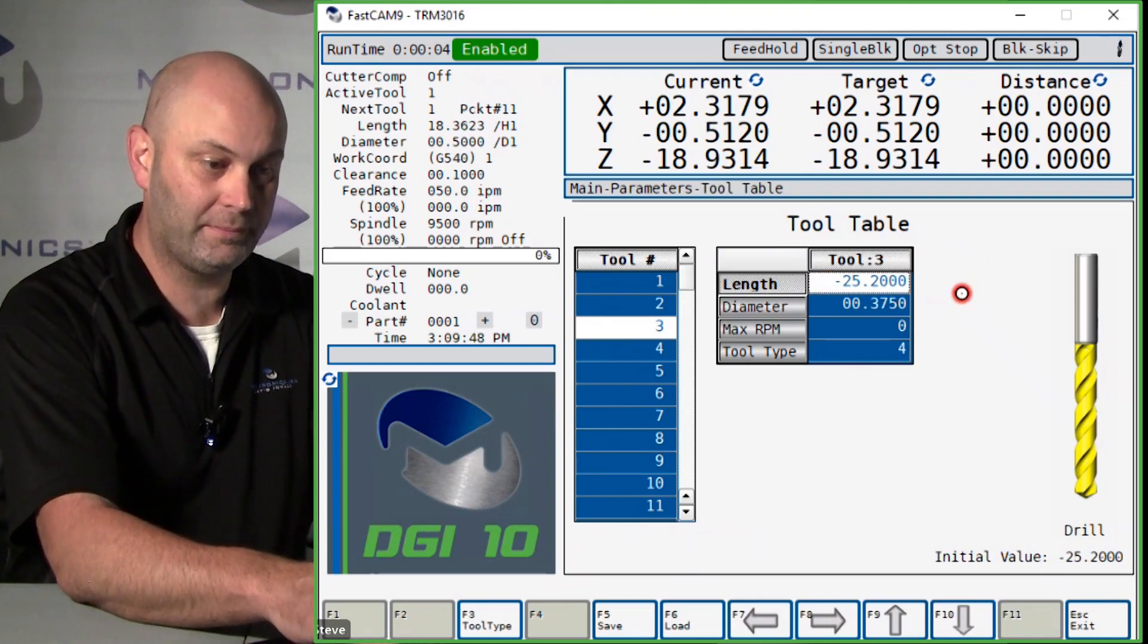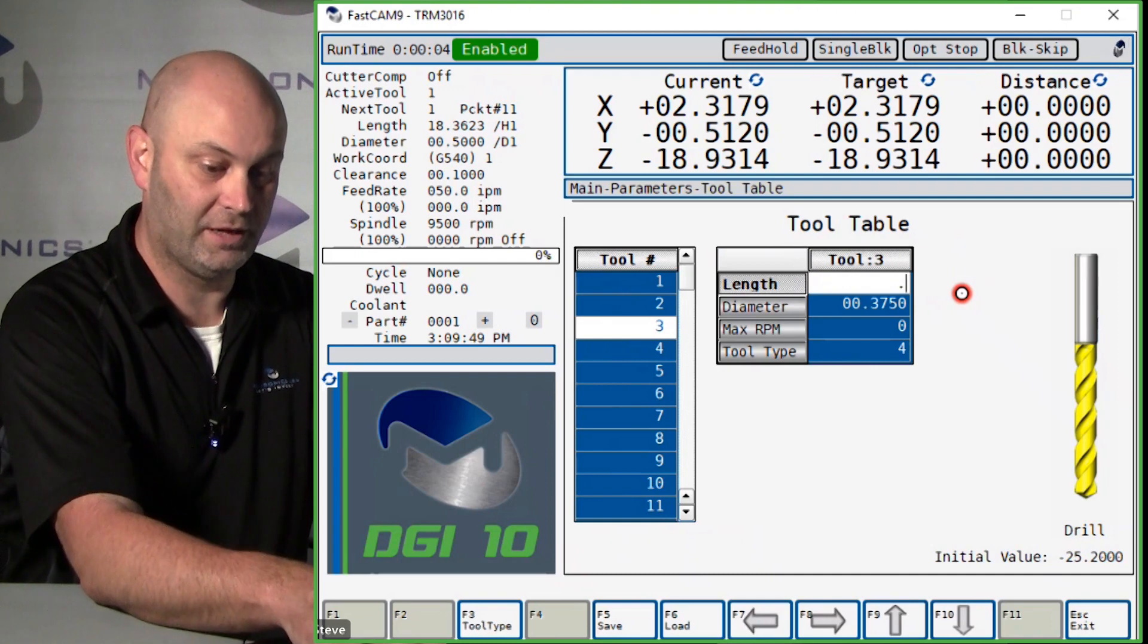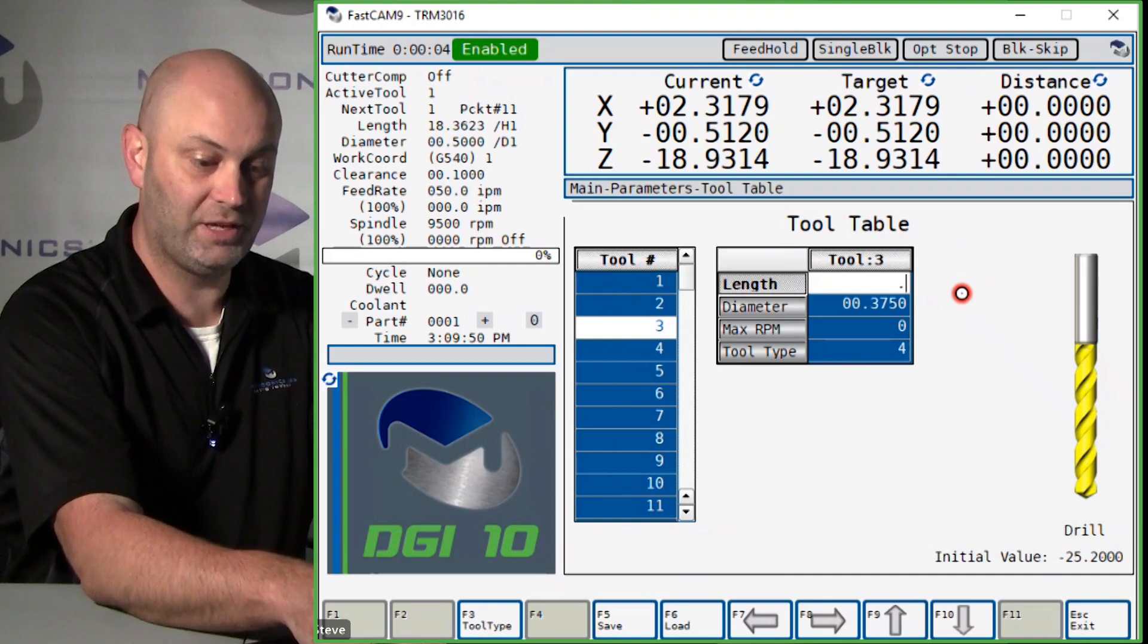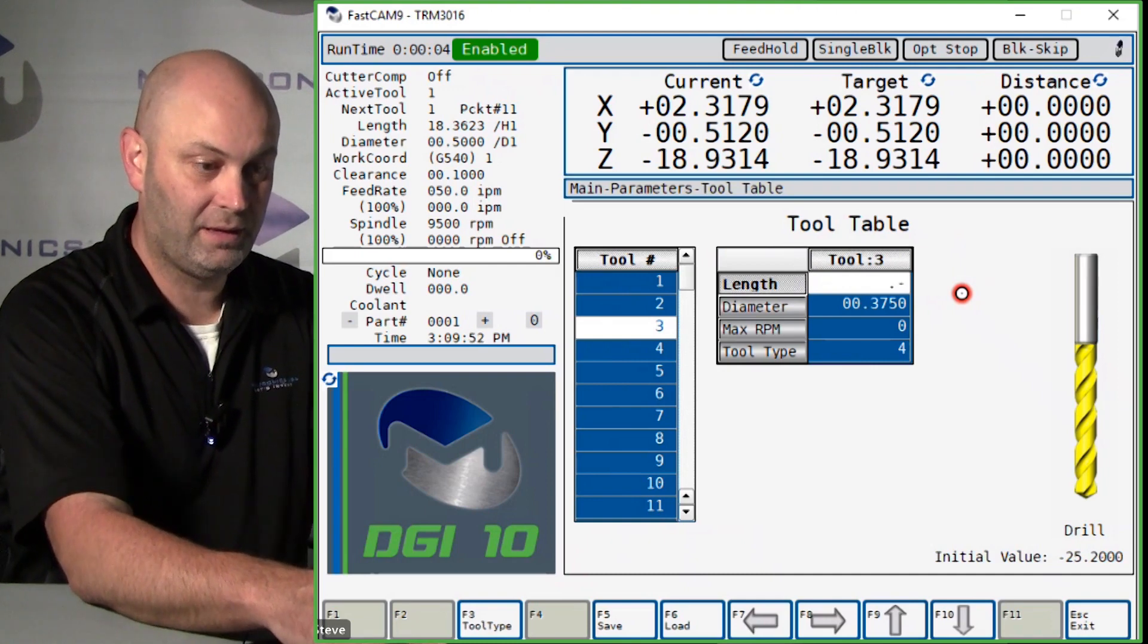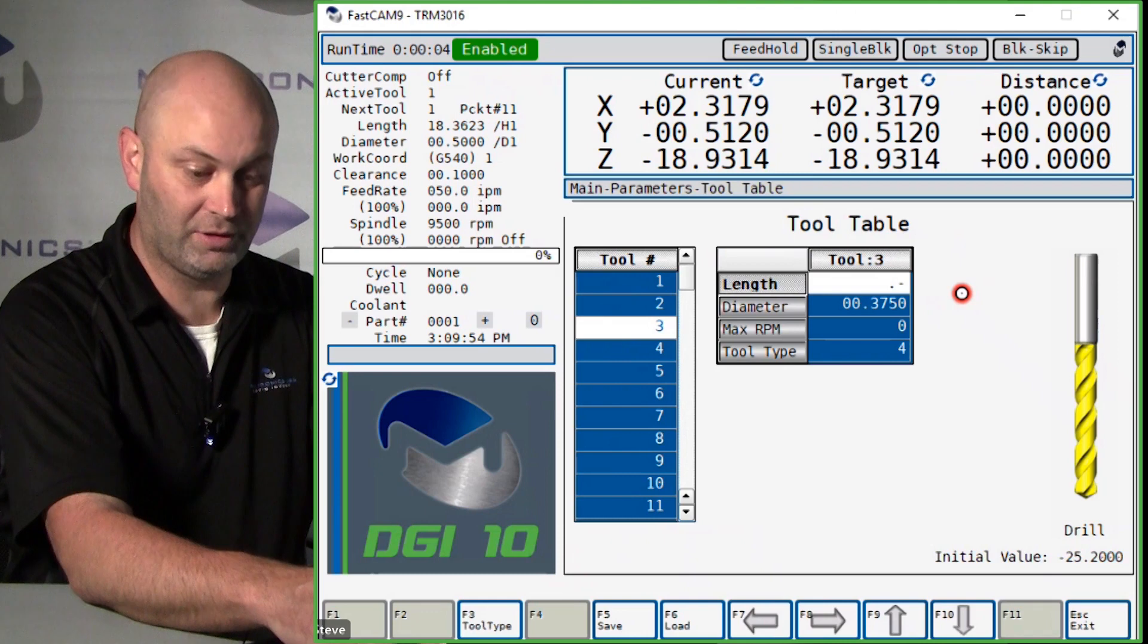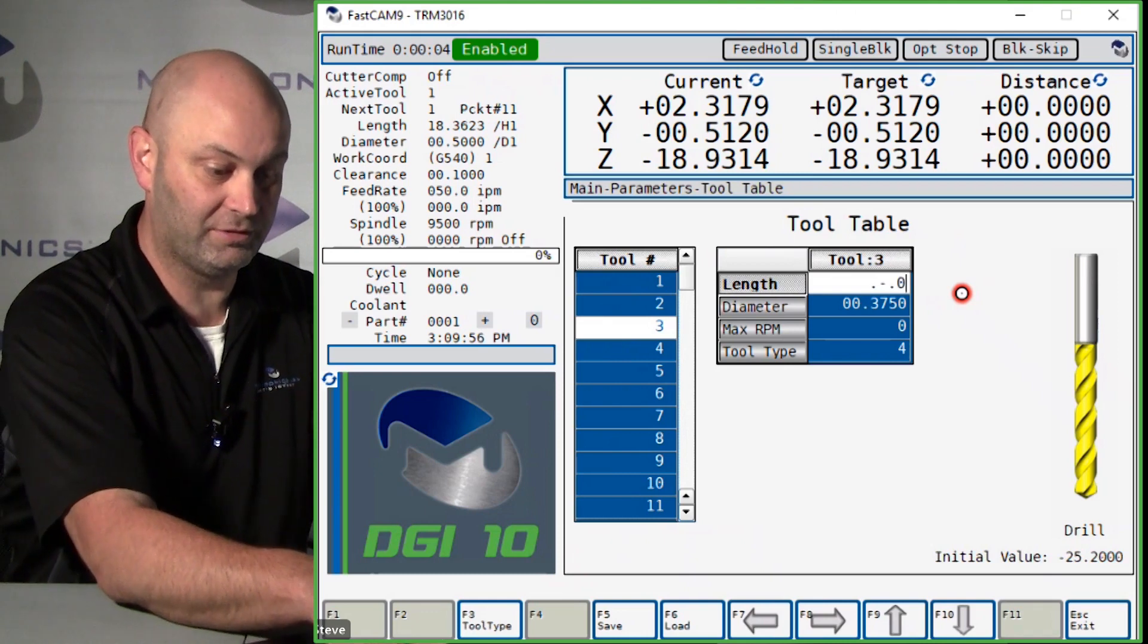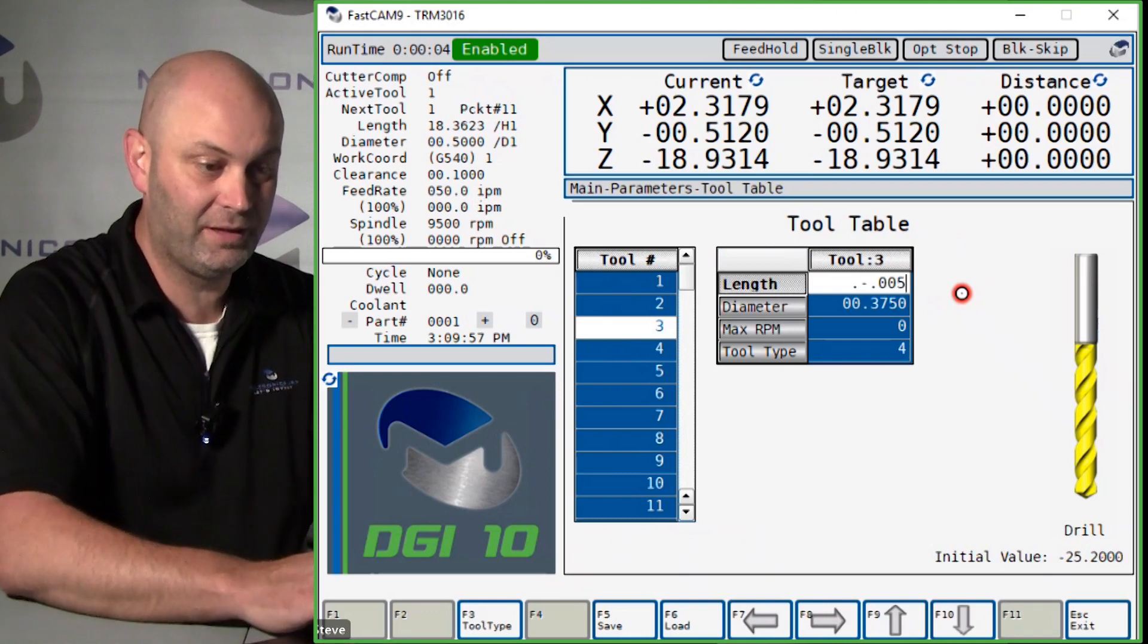Hit the decimal point, and then if you want to go deeper, you can hit the negative, and then the value that you want to go deeper, so decimal point zero zero five.